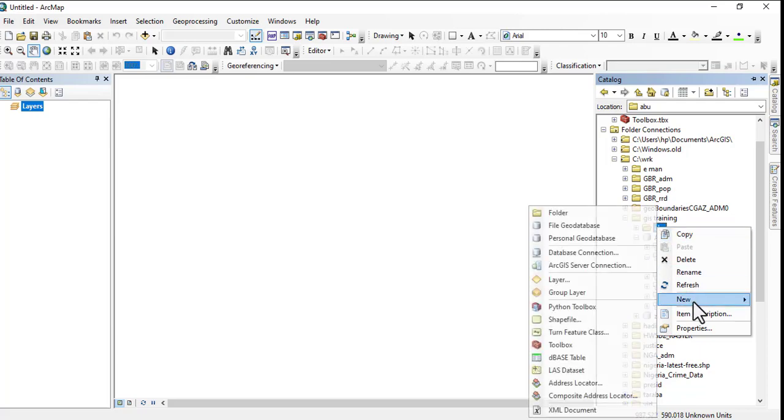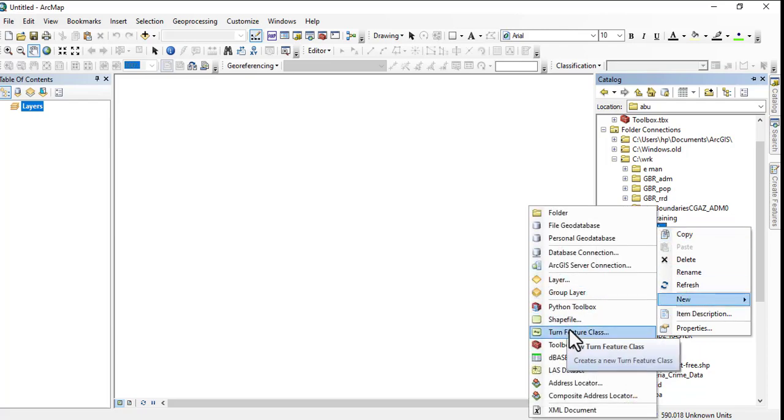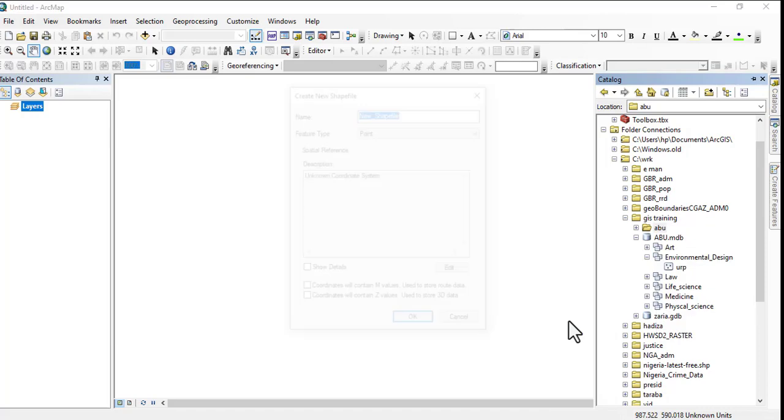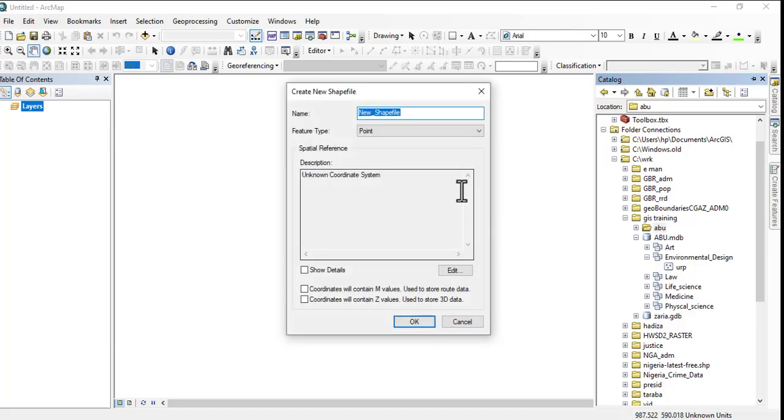In shapefile, they ask you what kind of shapefile. So this time around, let's say we want to work on a road.